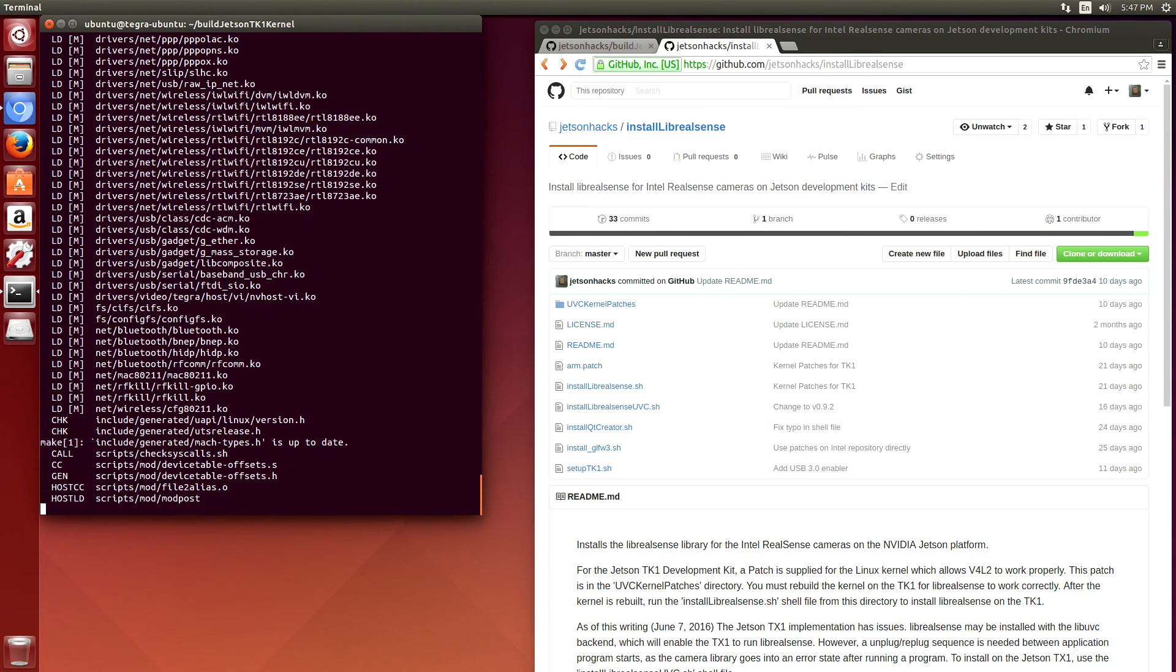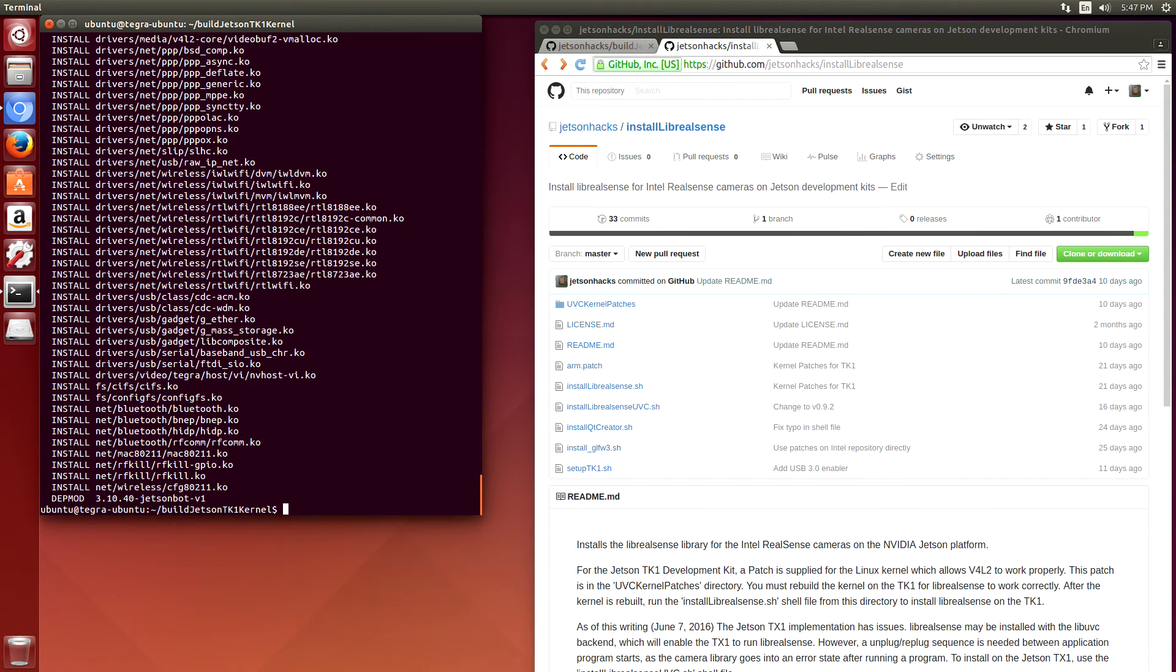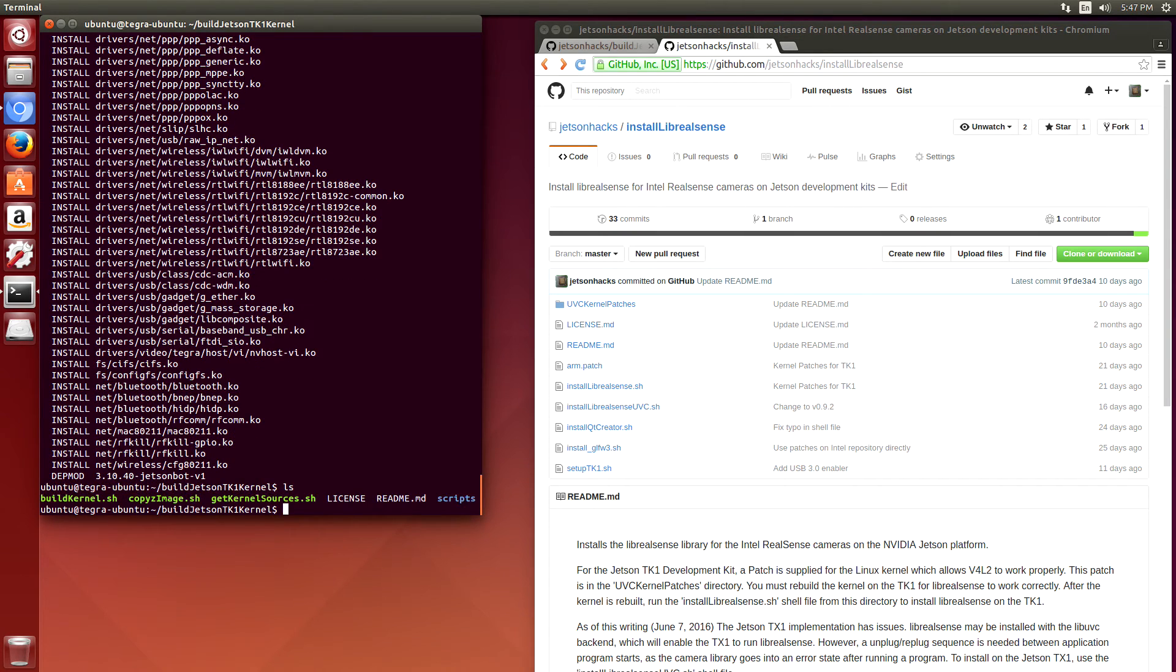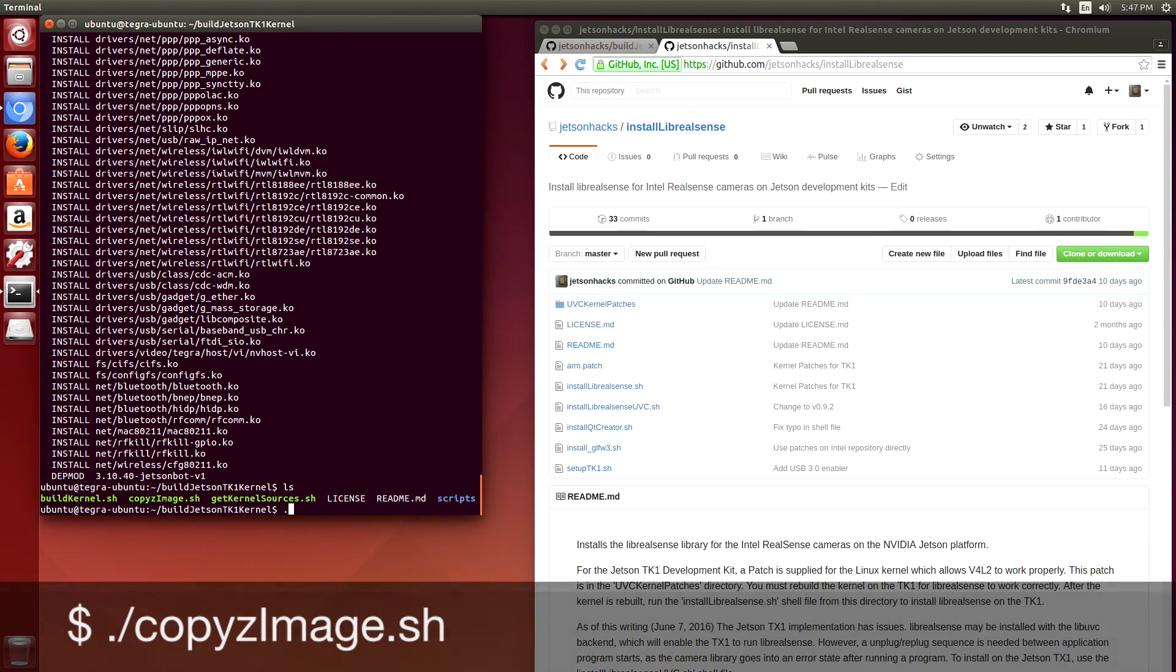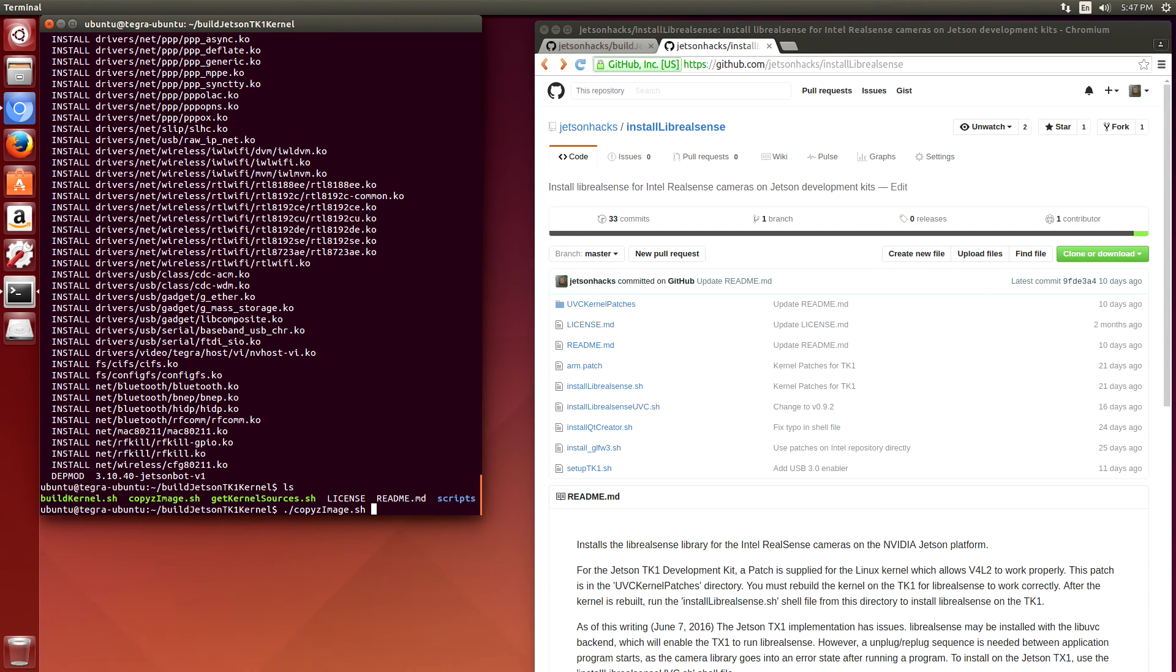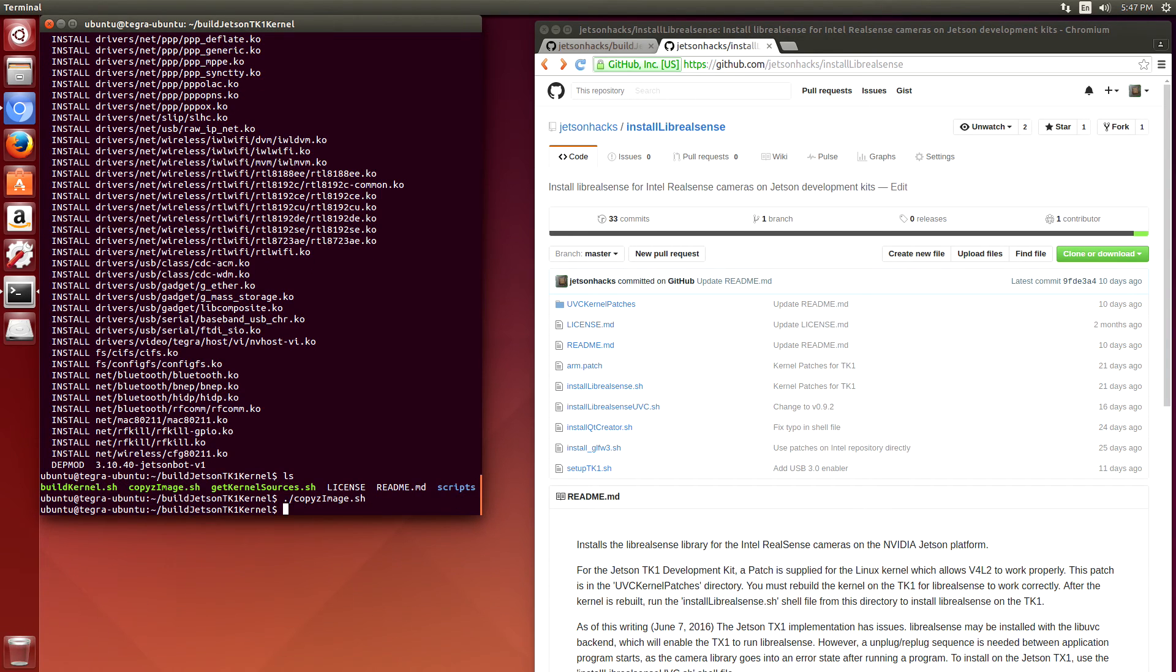And now we're finished building, we're ready to copy the image we just created over to the boot directory. Here's a convenience script to do that. Copy Z image. And we're ready to reboot and have changes take effect.